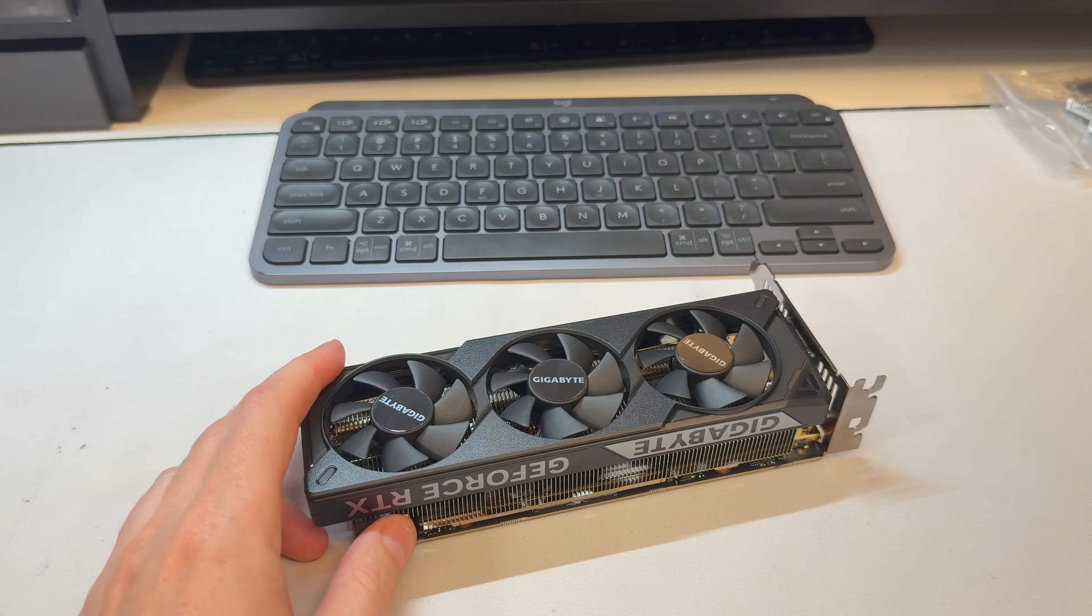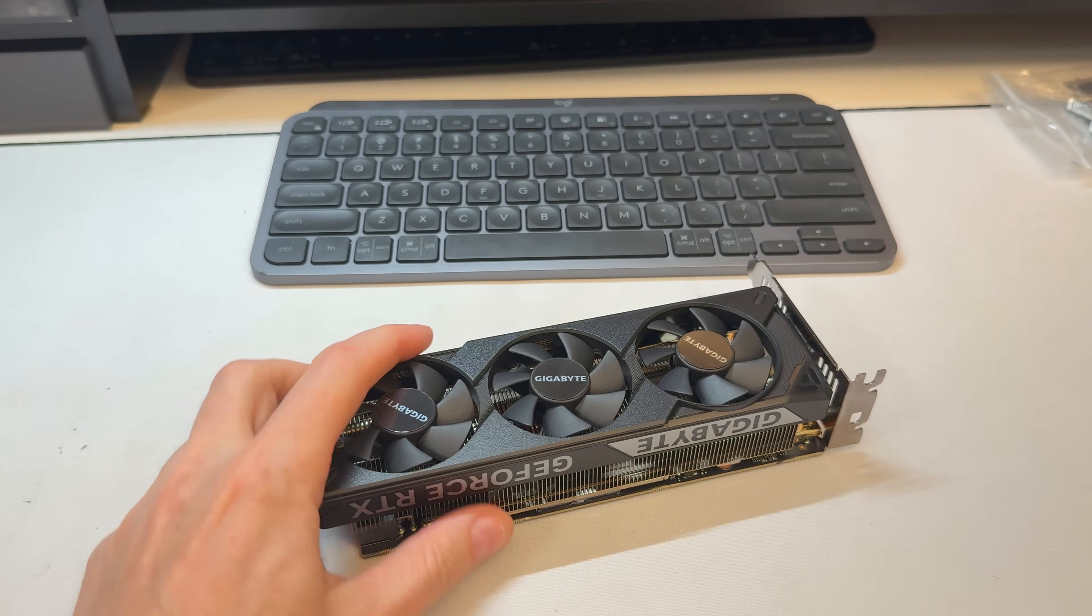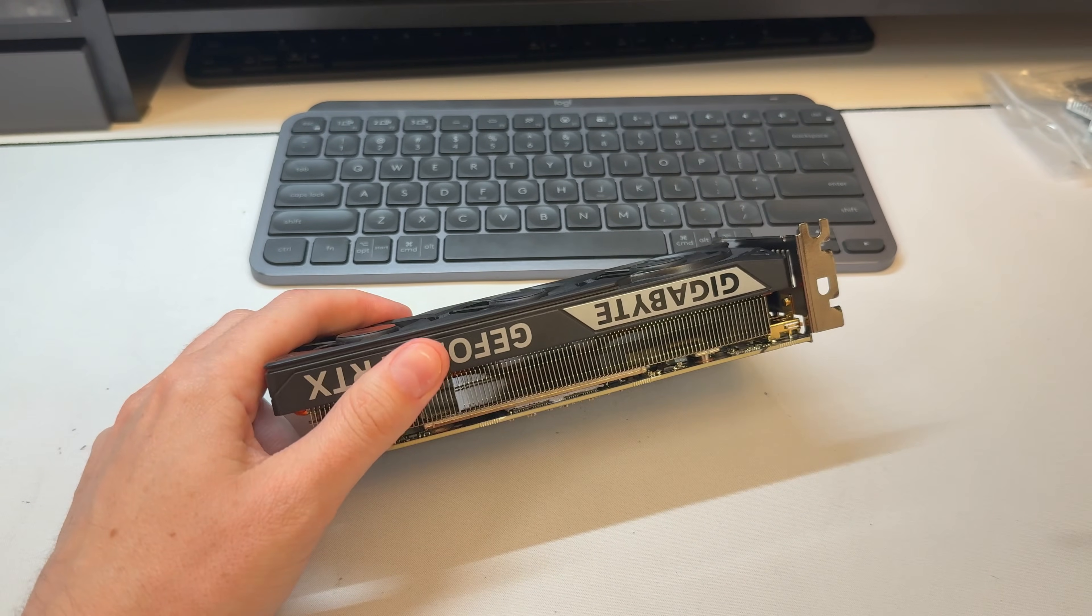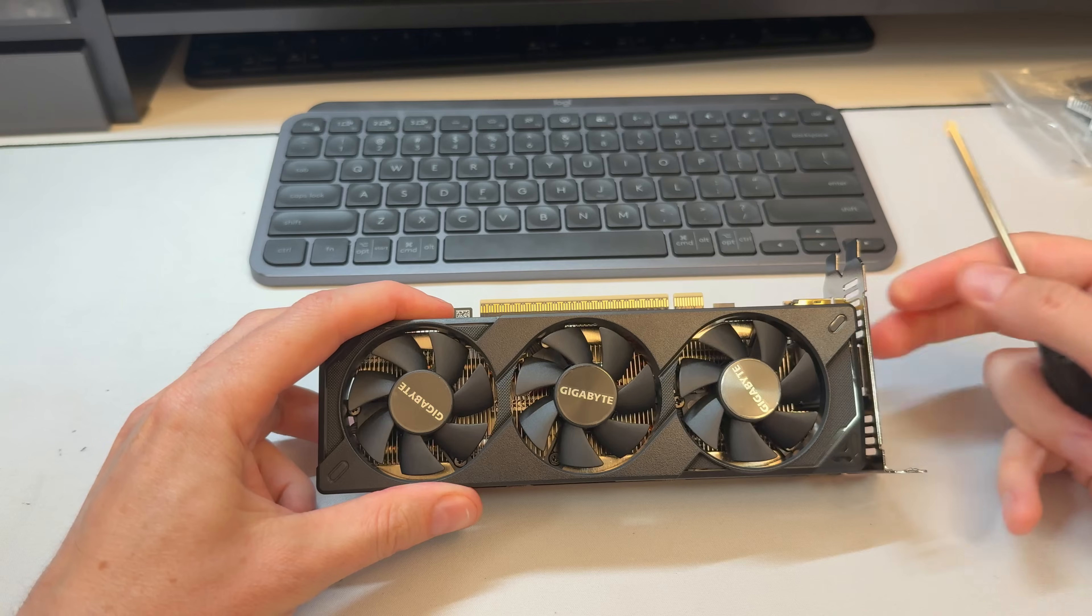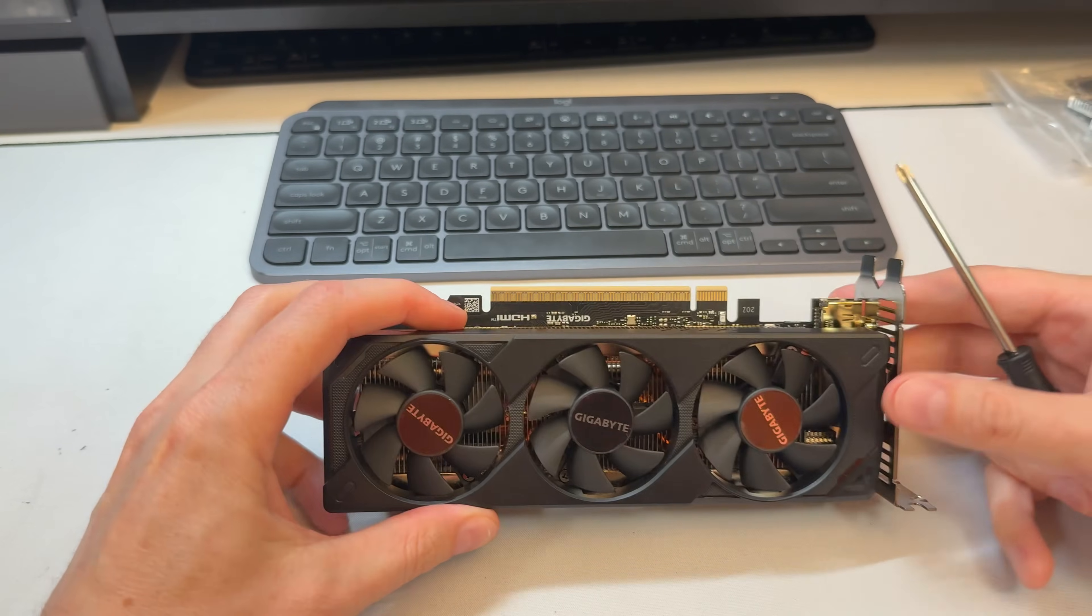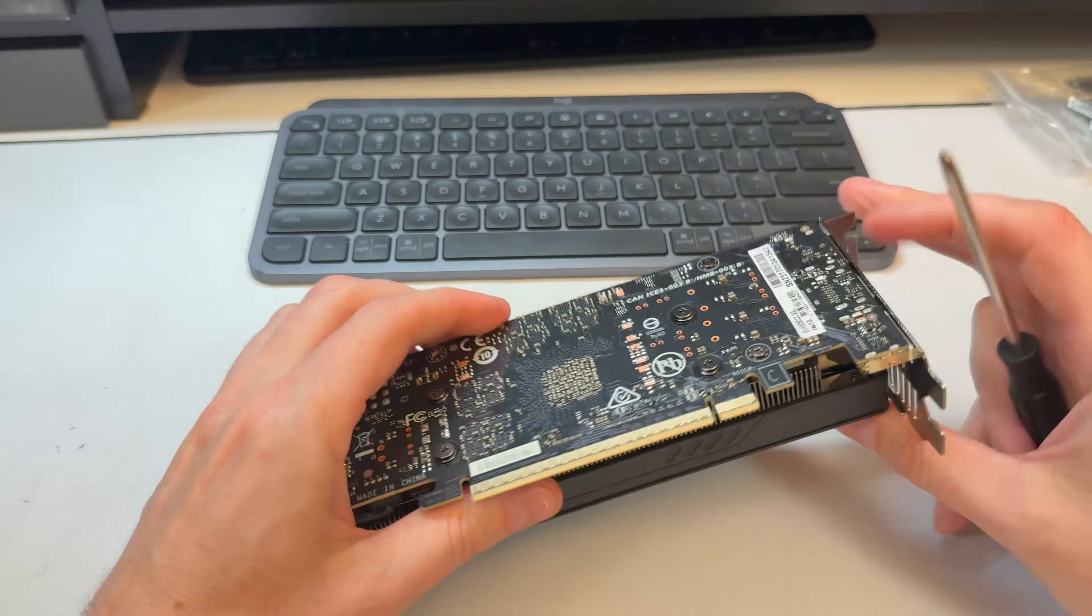This is the brand new Gigabyte RTX 5060. It's the low profile one. You can see by that bracket there. Let's tear it down.